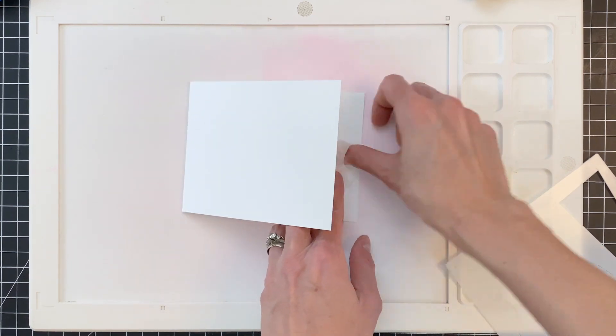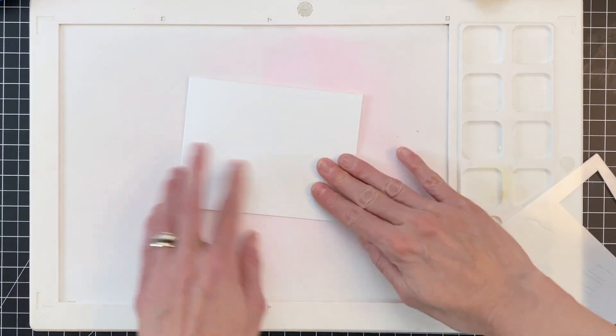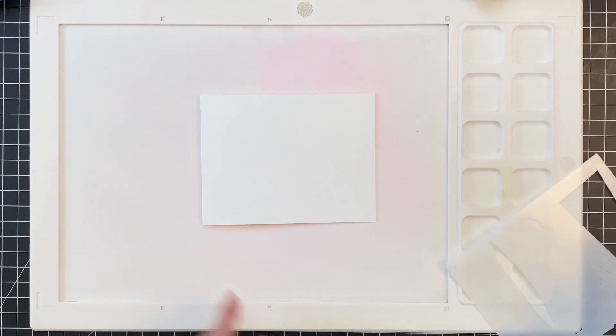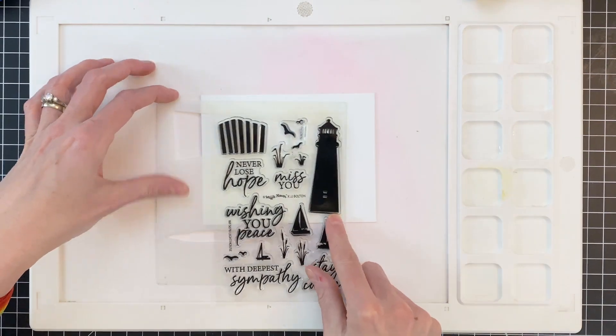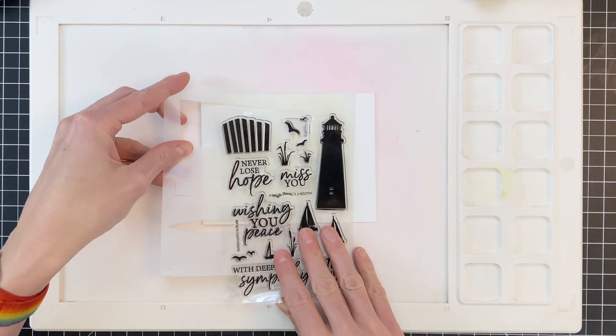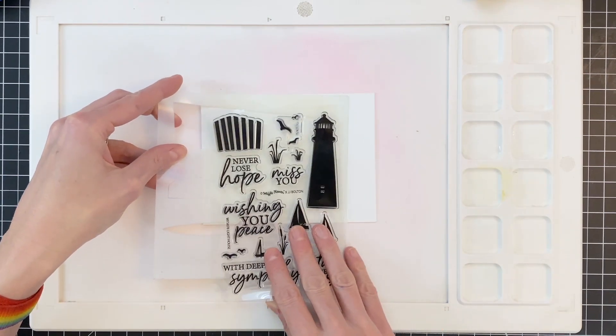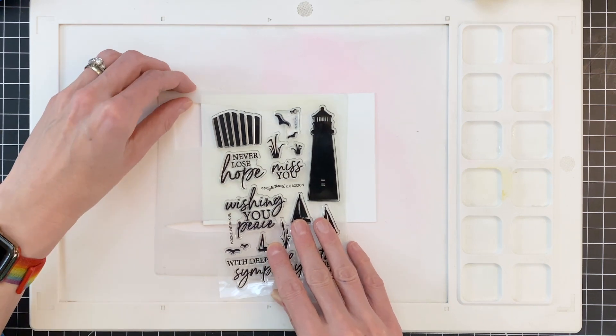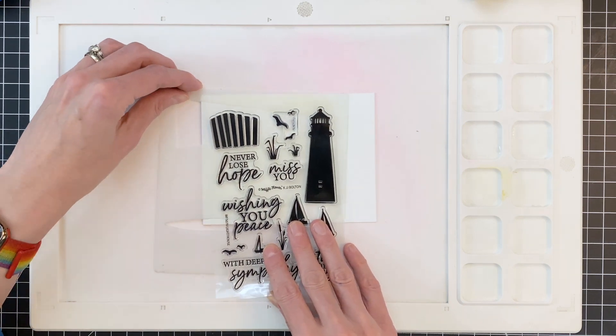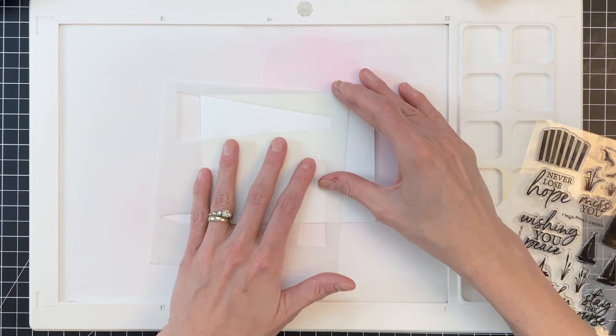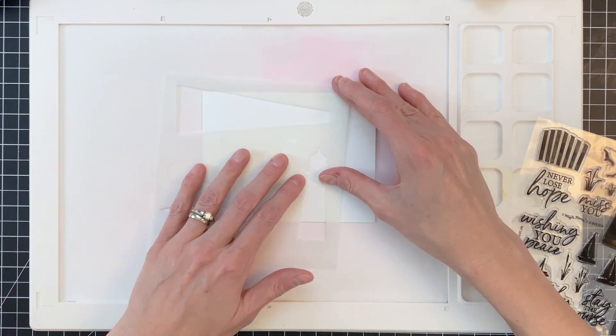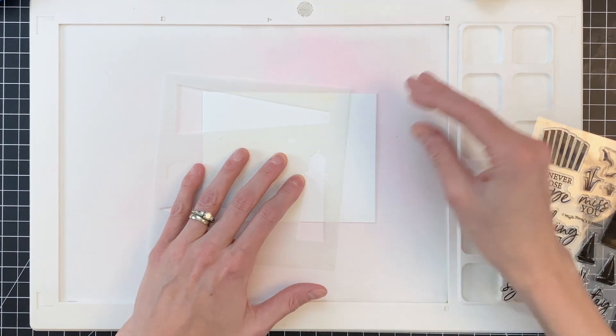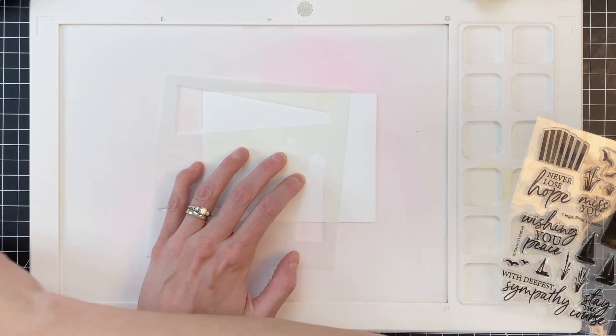I'm just going to roll some tape here so I can keep the card base closed while I do all my ink blending. I'm going to start with that beam of light, that opening that's in the stencil. And I'm just using the image from the stamp set here to figure out where I want that beam of light to start from.